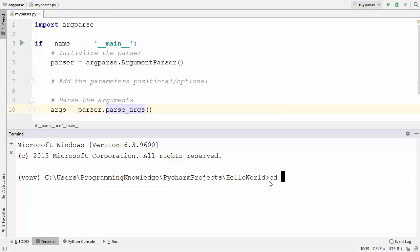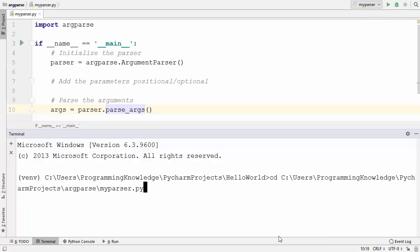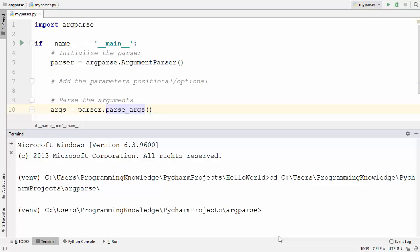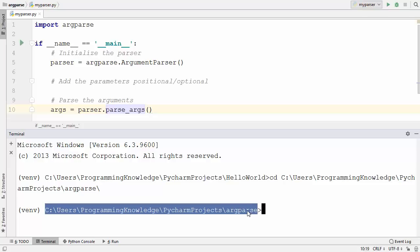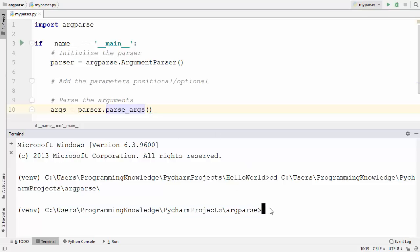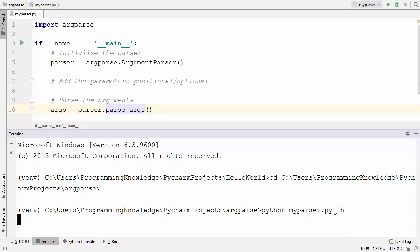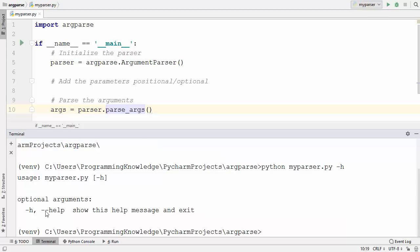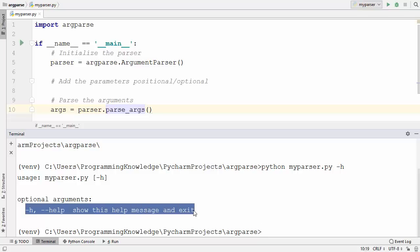So right click, copy path, and I will just do CD and paste this path which I have copied. I will remove the name of the file because I just want to CD to the directory in which I am working in. Now in order to run this Python script I can use the python keyword and then the name of my file which is myParser.py. Whenever you import the argparse module and initialize it, there is a special help parameter available. You can write minus h and press enter and you will see that this help parameter is automatically present.